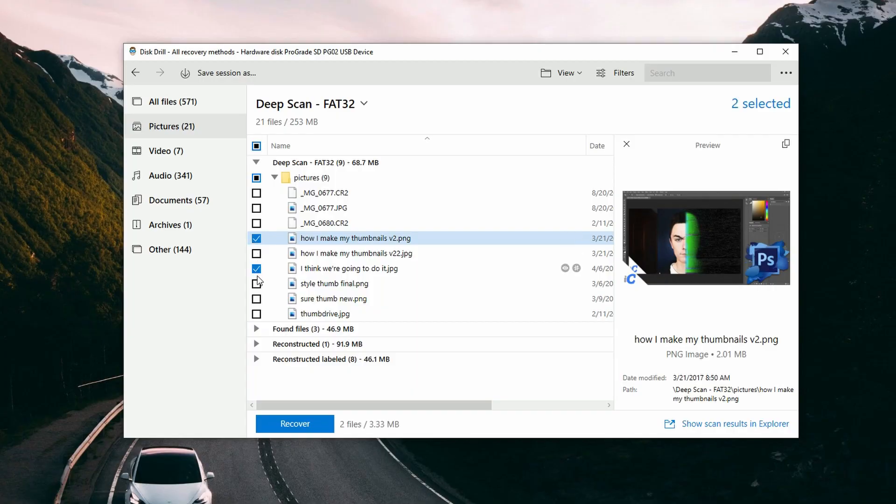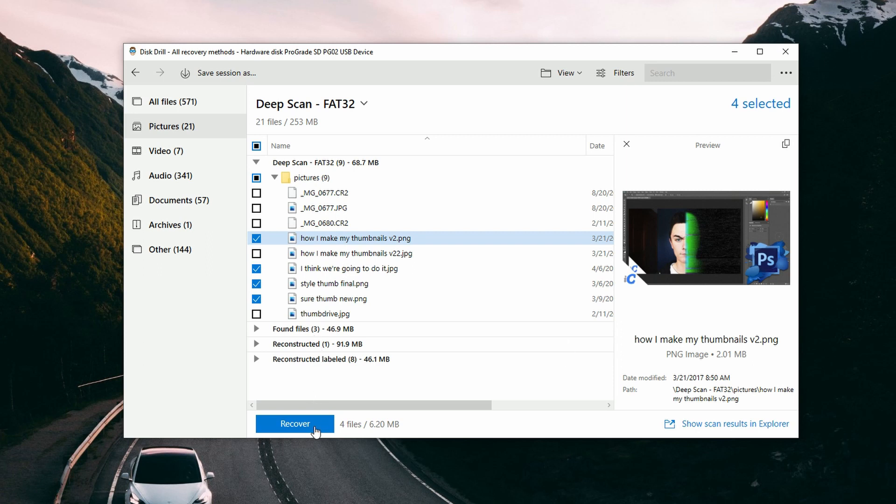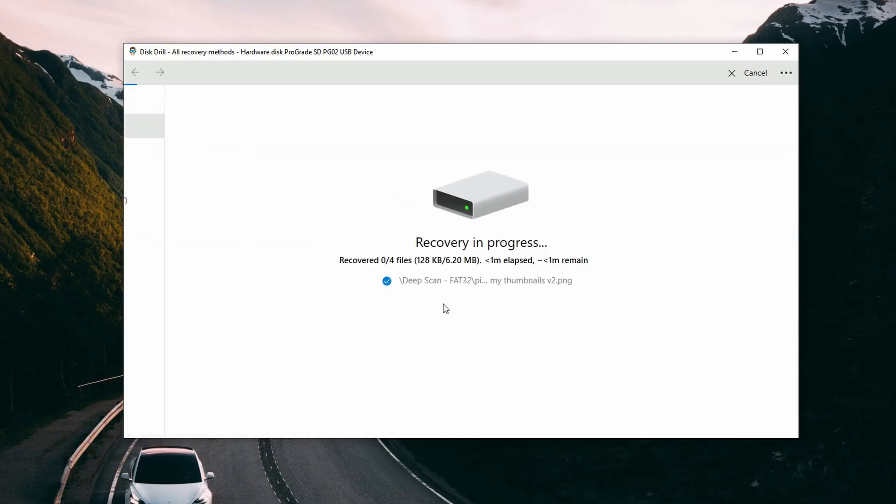Once you've found the files you want to recover, go ahead and put a checkmark next to them, then click Recover and choose your save location. Going back to guideline number five, make sure to recover the files to a different location than where you're recovering from. Do not export them back to your external hard drive — export them to your C drive, like your desktop, or to a thumb drive, SD card, or another external hard drive. Make sure you don't recover to the same place you're trying to recover from, and finally click OK.